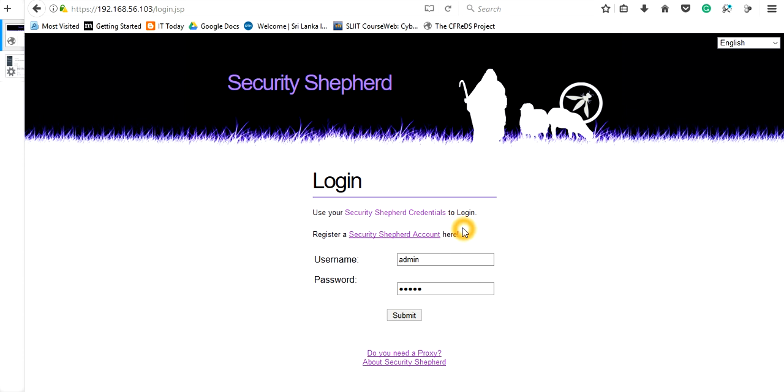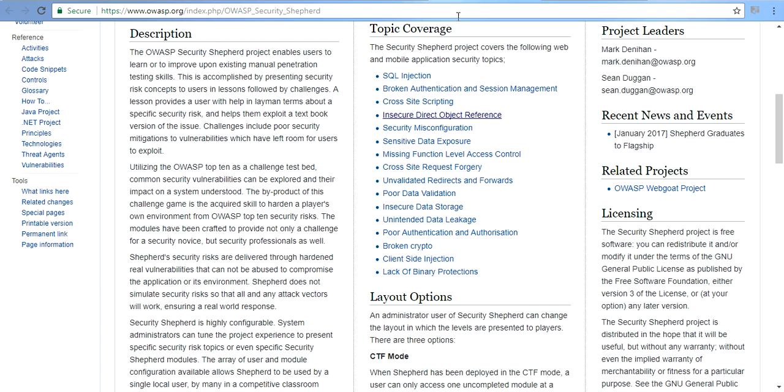This OWASP Security Shepherd is designed by the OWASP Open Web Application Security Project team in order to provide a good security training platform to software developers. On their website, you can see what topics we are going to cover in this tutorial.